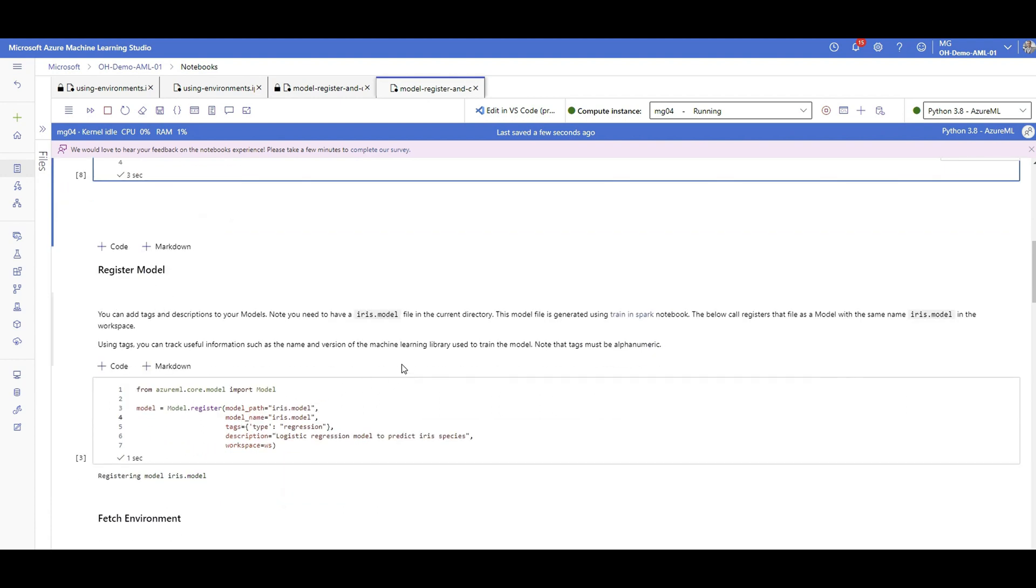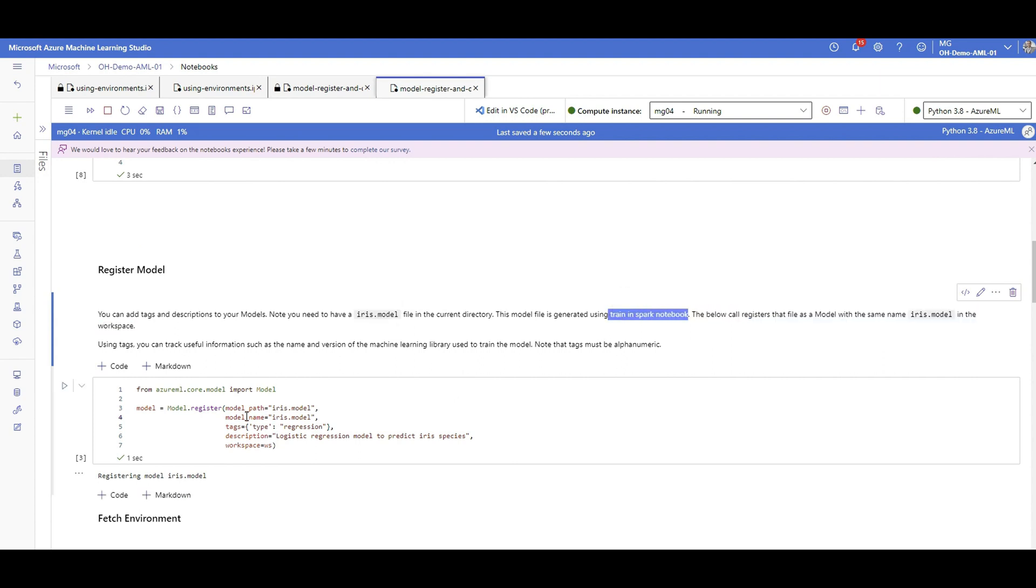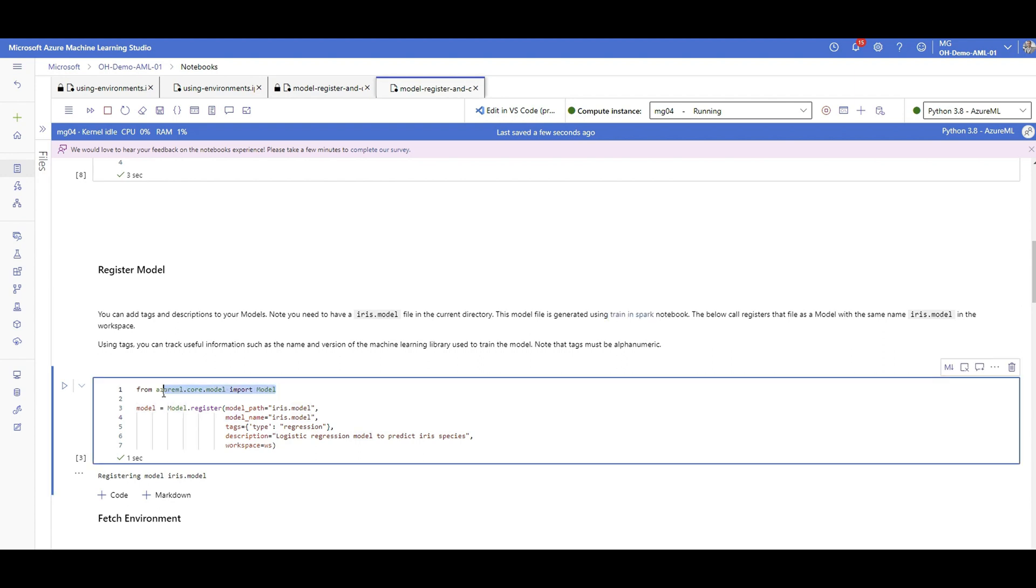So here we have a model that has been trained using Spark in the Spark notebook. This notebook and the training in the Spark notebook is just an example. The concept here is we have a model that has been trained using Spark. So the first thing, as you know, before deploying this model is that we need to register this model in Azure Machine Learning.